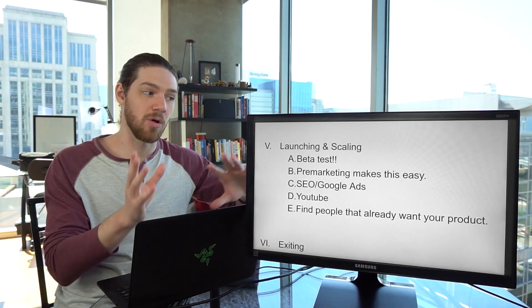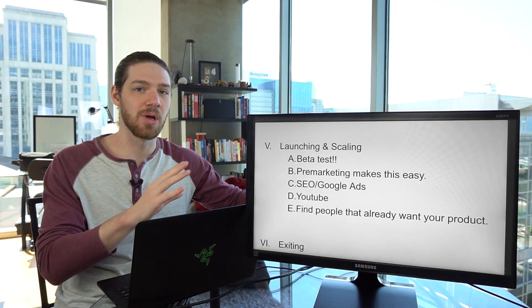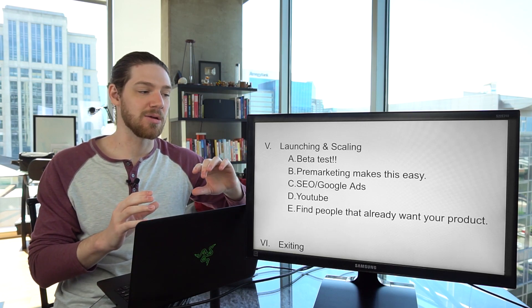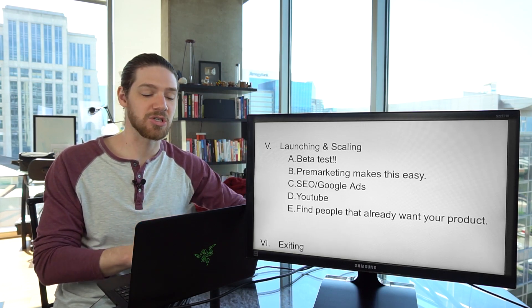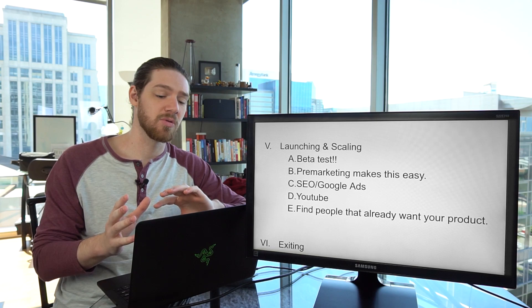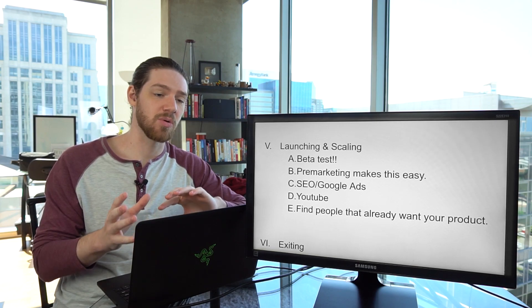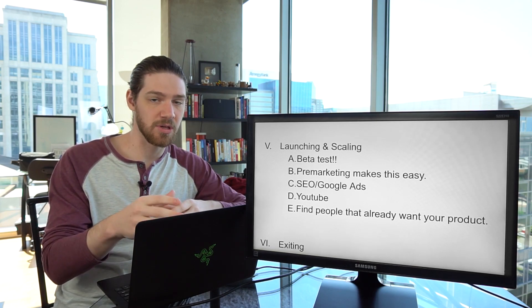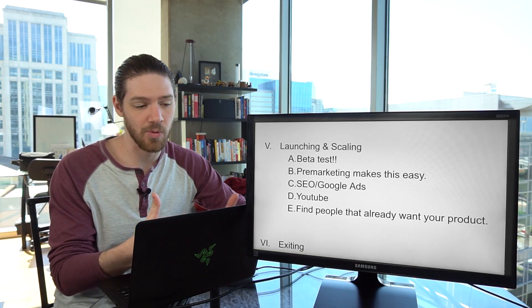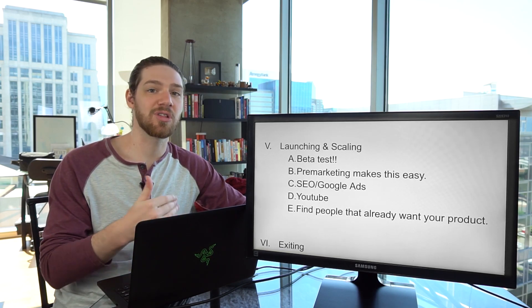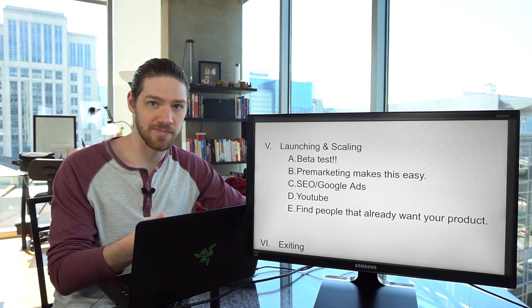Going all the way back to pre-marketing and going back to market selection, make sure that your product is solving a pain point. Because if you're solving a pain point, it's pretty easy to sell the product.